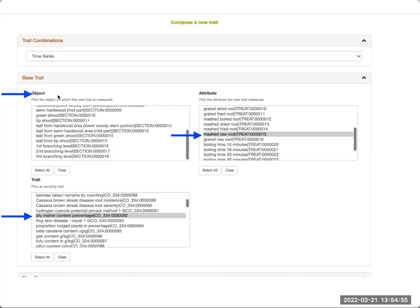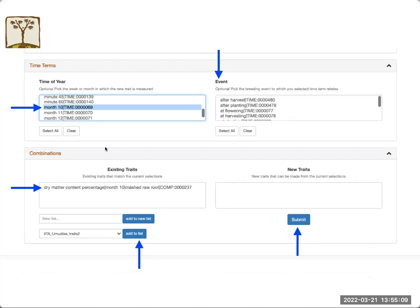You have here an option to choose an object, which is usually a subsection of the plant. And you have the option to choose an attribute — for example, mashed root. Next, you can choose a time of year; we have here months, weeks, and days. You also have an option to choose an event in case you have a certain breeding event when you measure your trait — for example, if the trait was measured after harvest or before harvest.